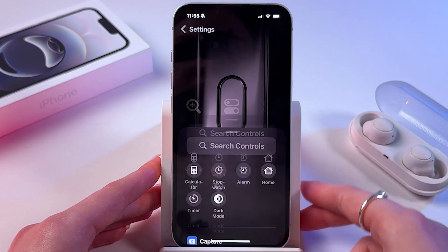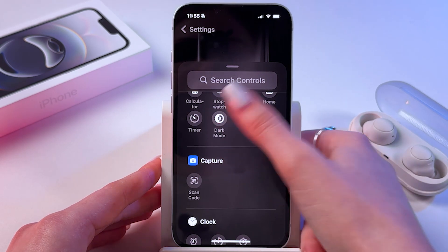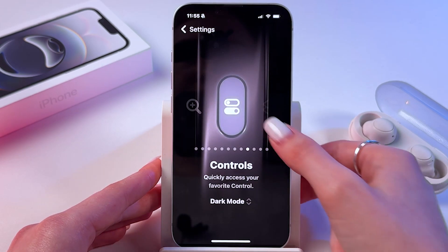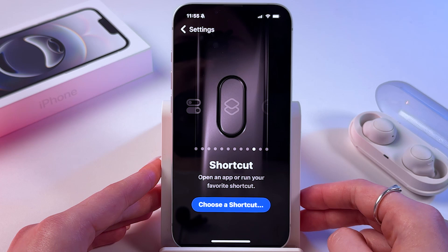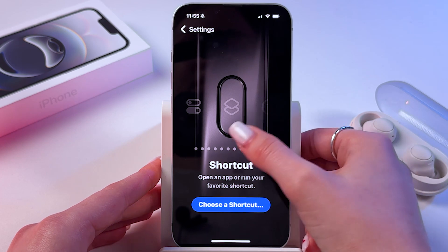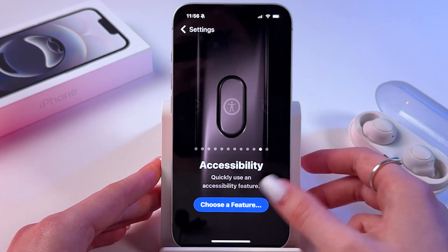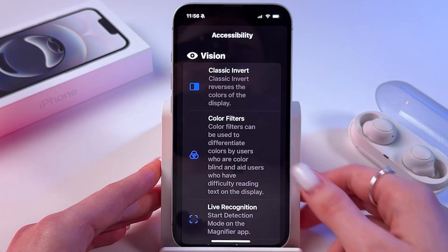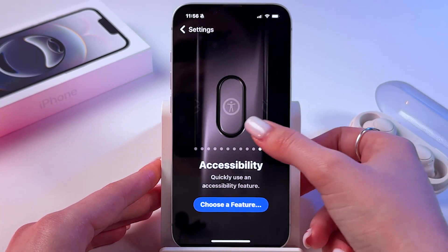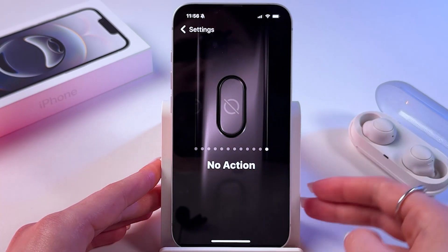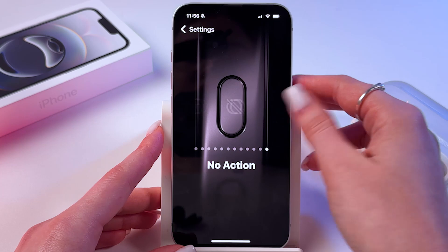Under controls, you can choose a control from the list — for example, enable dark mode. We also have shortcuts and accessibility, where you can choose a feature from the list. And the last option is no action.